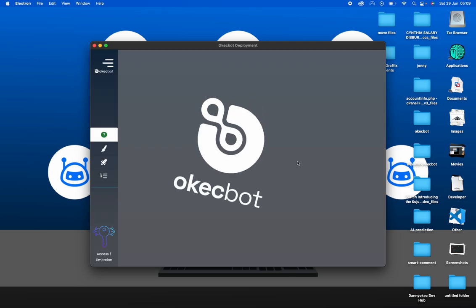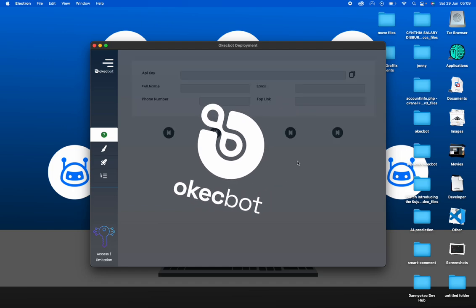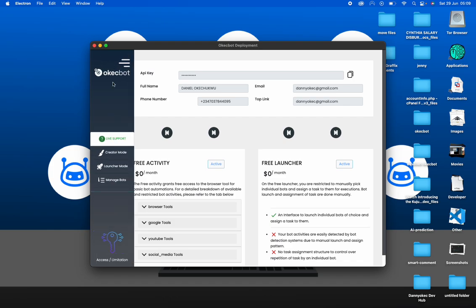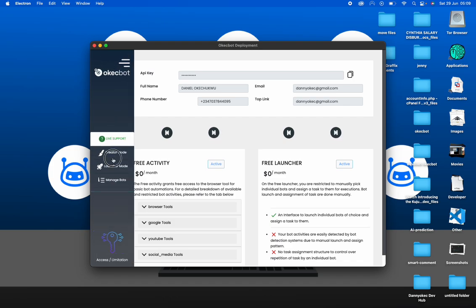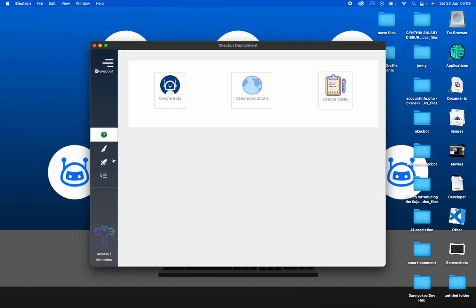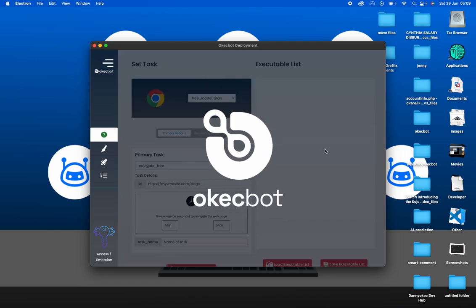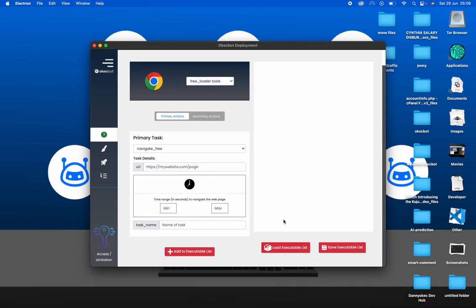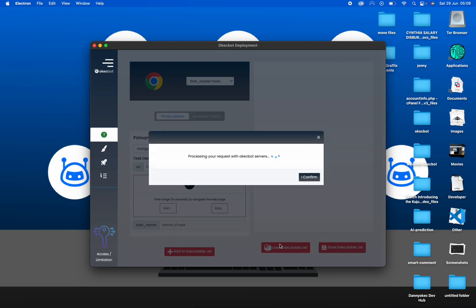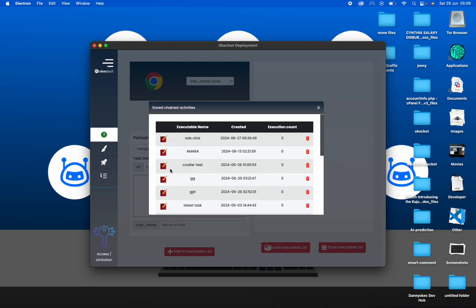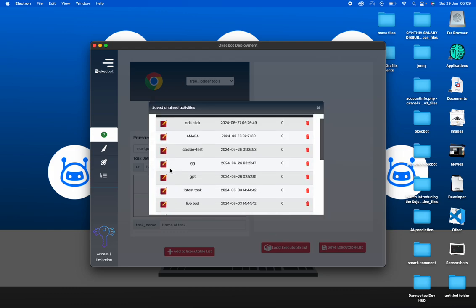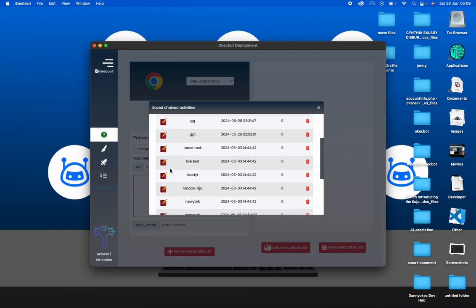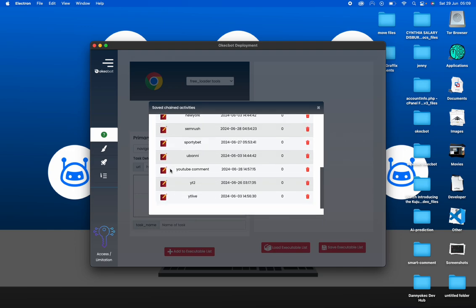So right now, being able to gain access to my Okegbot account, which is through my API key. Before I proceed into launching those activities, I would want to go straight to creator mode. On creator mode, I would want to click on create task. On create task, I would want to load the executables, and I would want to load the executable code. I will give it a name. Yes, this was the name. The name was YouTube comments.